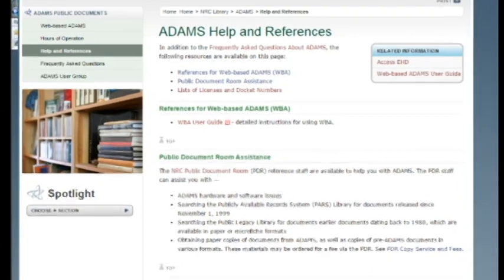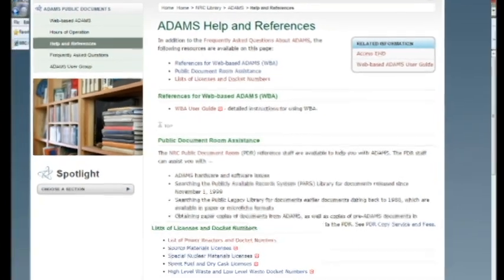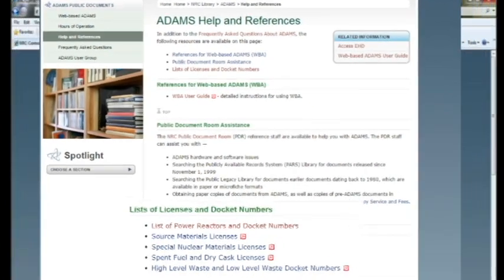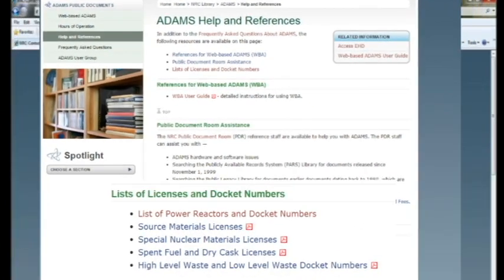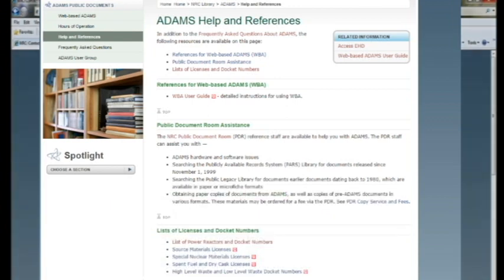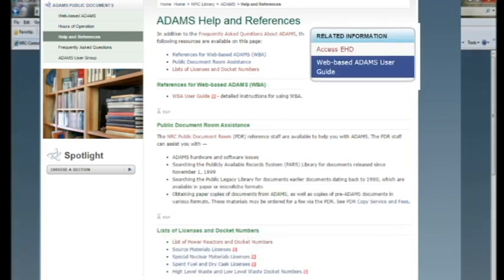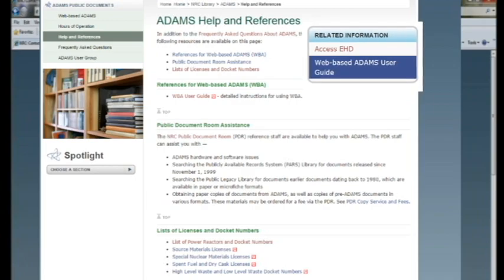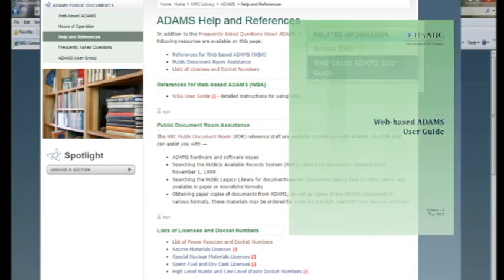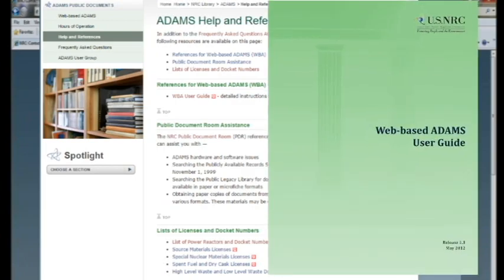For your convenience, we provide a list of docket numbers and licenses on our website at the Atoms Help and Reference web page. We also have an Atoms user guide available for quick reference.